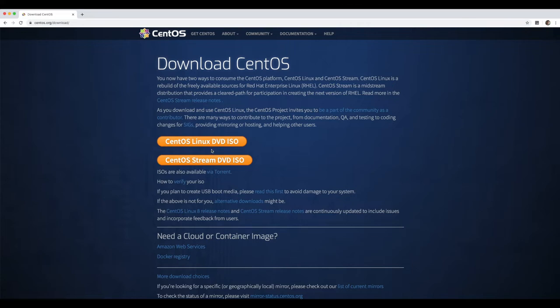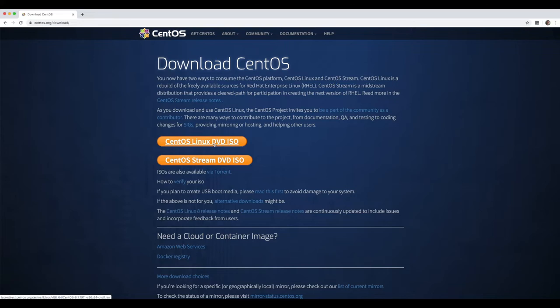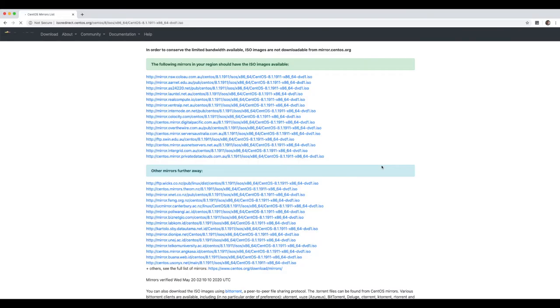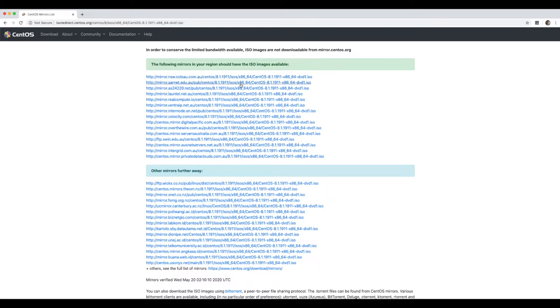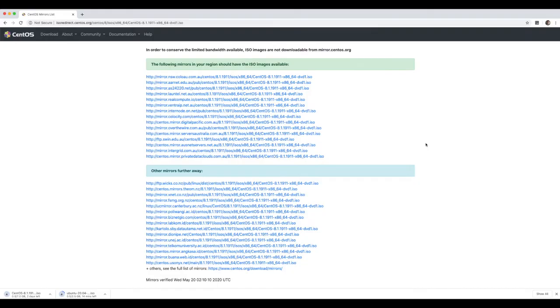You've got a couple of different options here. You can download the CentOS Linux DVD ISO or the Stream DVD ISO. We're gonna select Linux DVD ISO. It'll then ask you where you wanna download it from. It should automatically detect where you are located and it will find mirrors, essentially websites, that are closer to where you live. Because I'm in Australia, it's presented a number of options around Australian websites where I can download it. So you download the one that's relevant to you. Once you've selected one, it'll start to download.